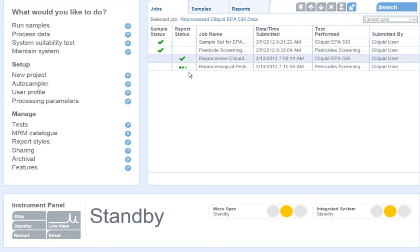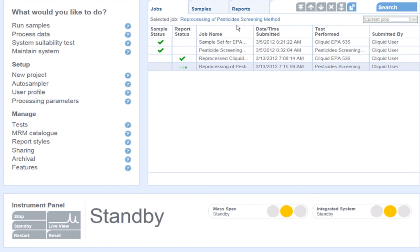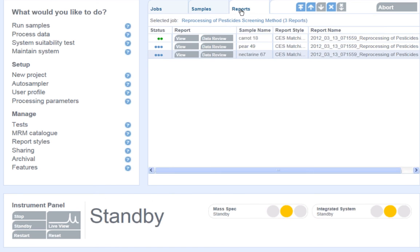The software takes me back to the home screen where I can watch a trio of blue dots cycle to green as my data is being processed. I can highlight the job and go to the reports tab to watch the report generation from this screen as well.